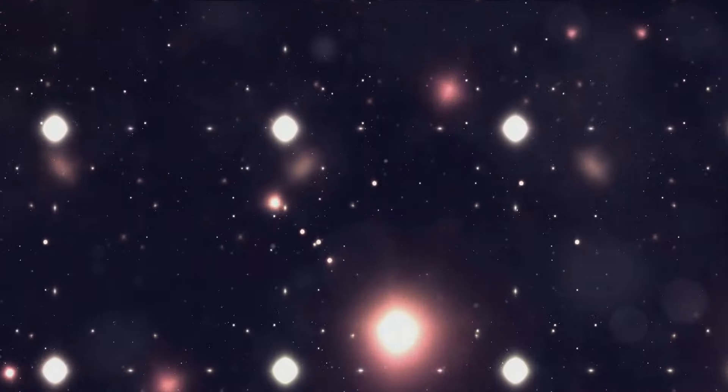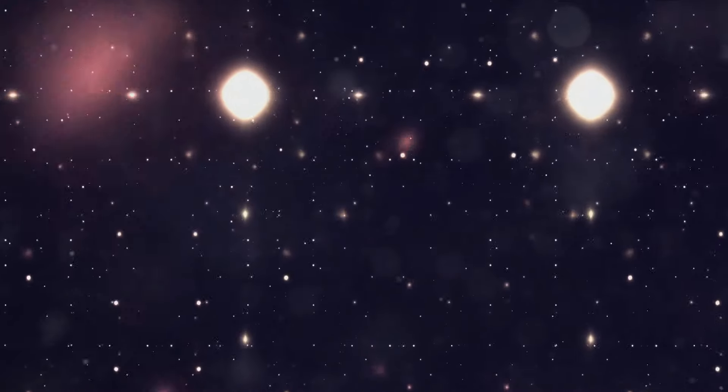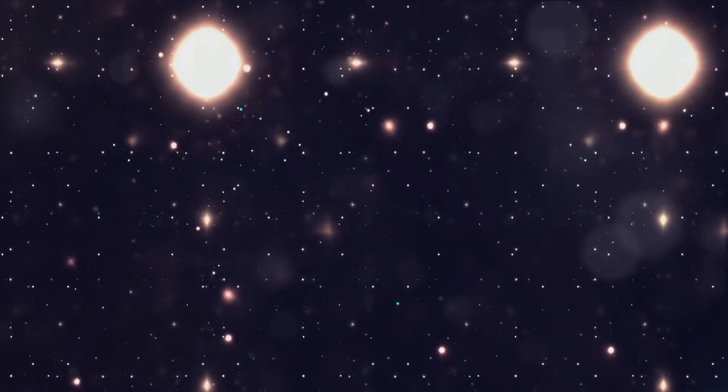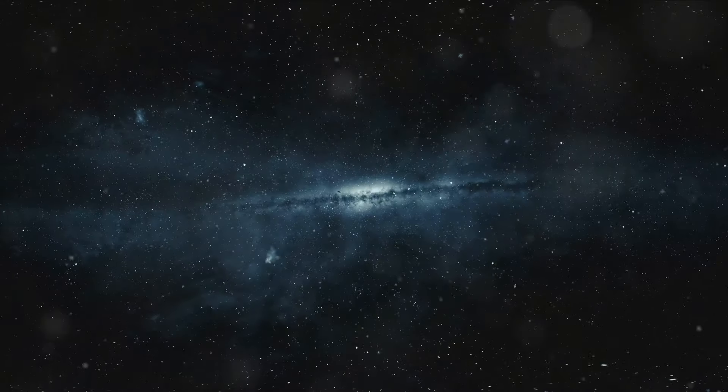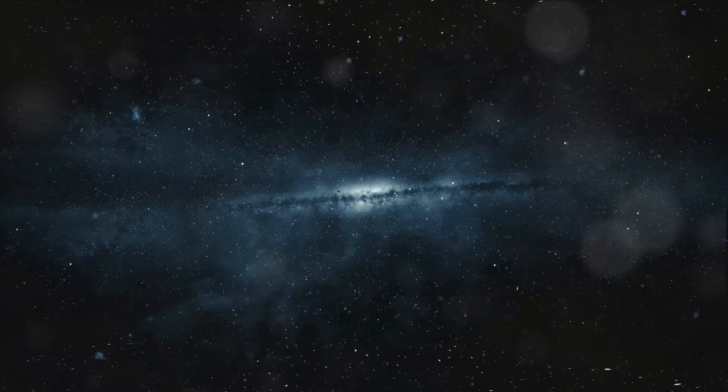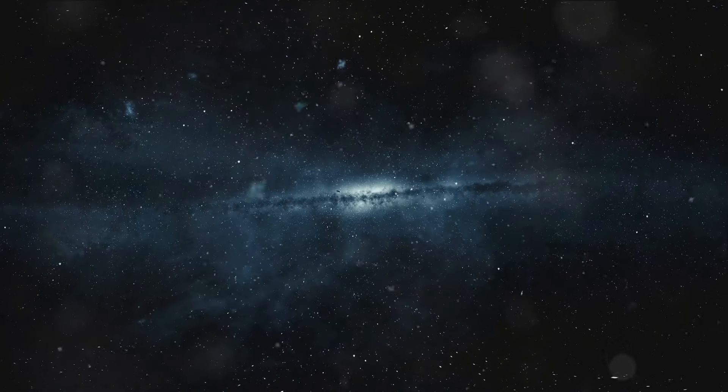Our universe is an awe-inspiring expanse filled with billions upon billions of galaxies, stars, and planets. It's a cosmic dance of celestial objects, constantly moving and evolving.